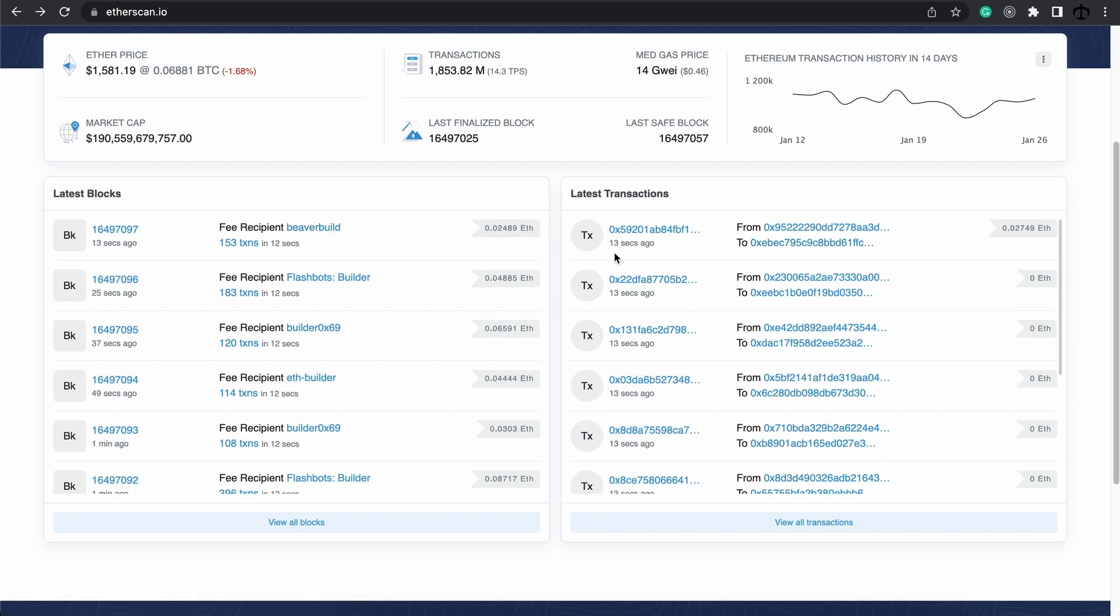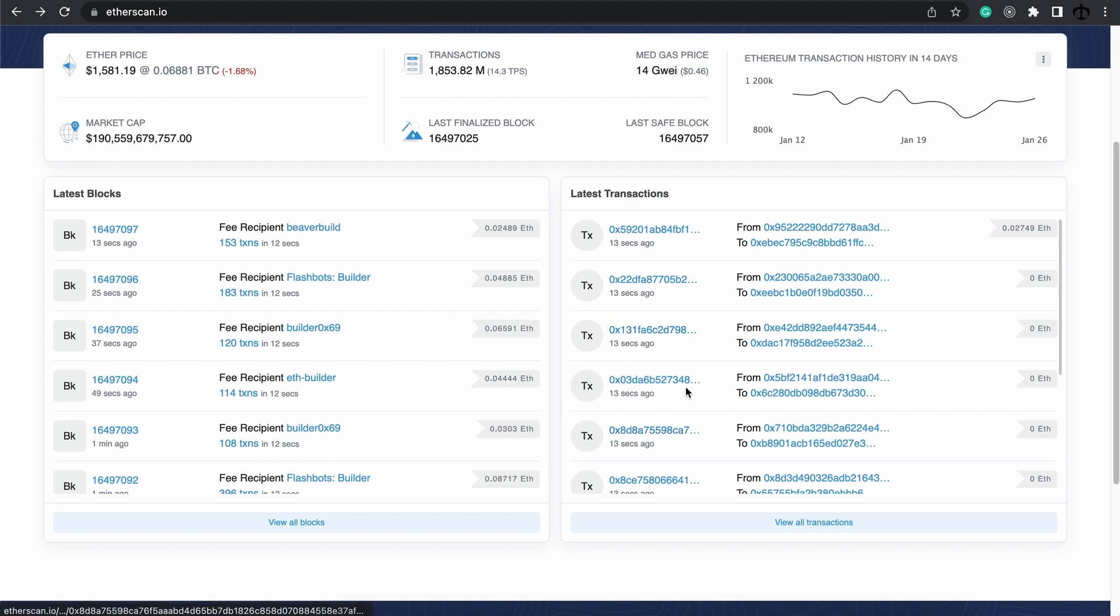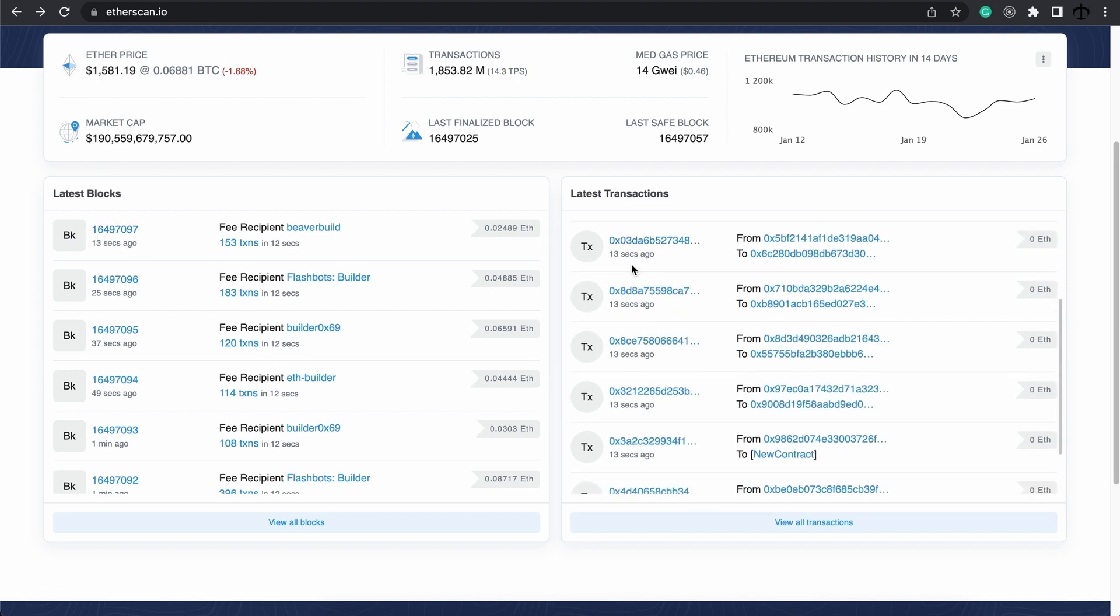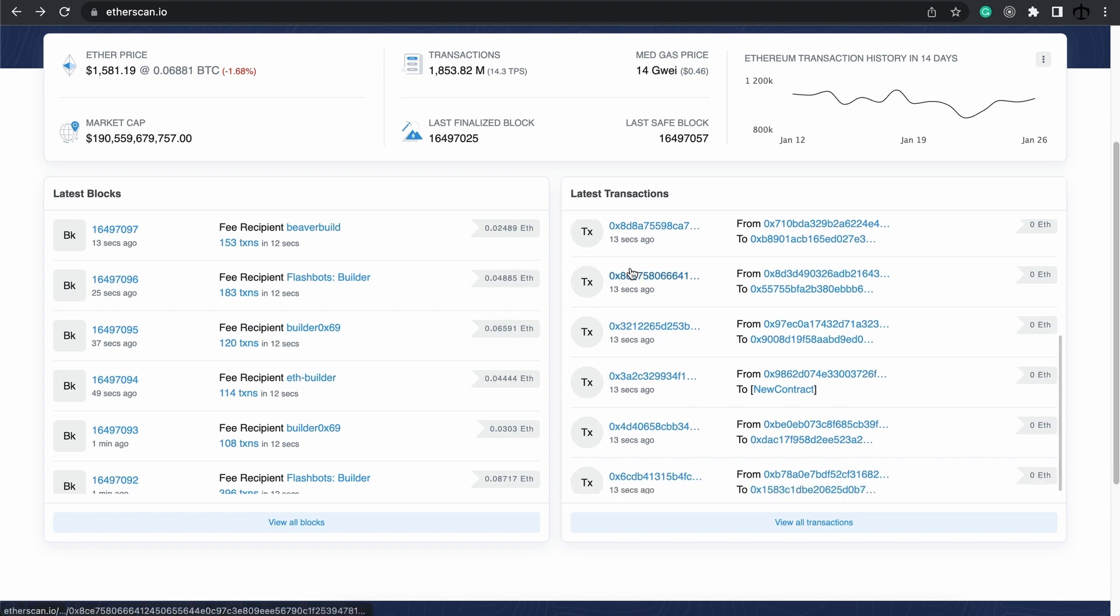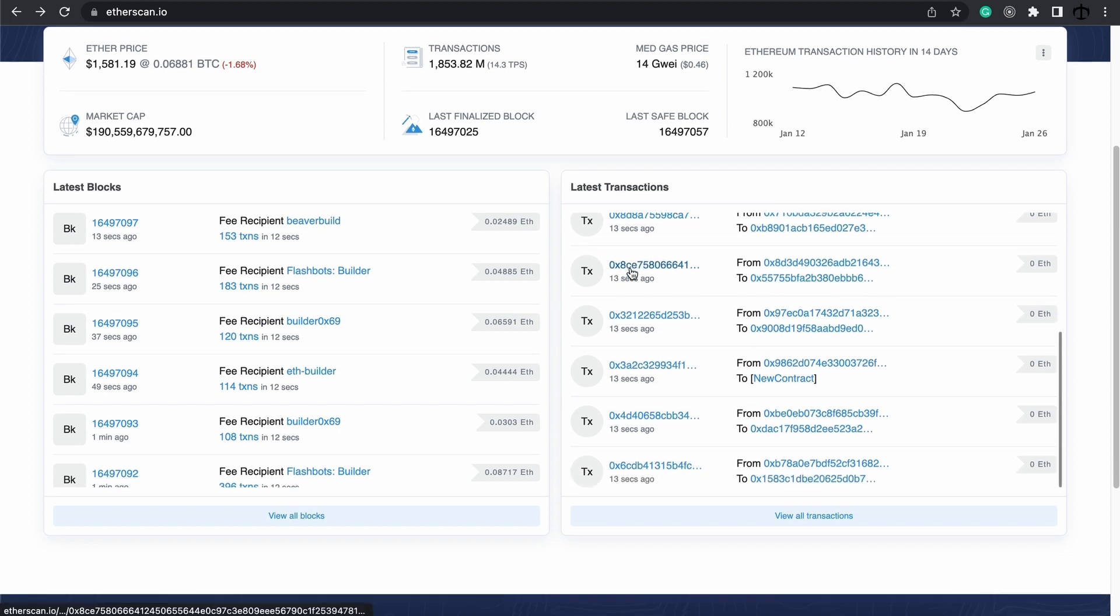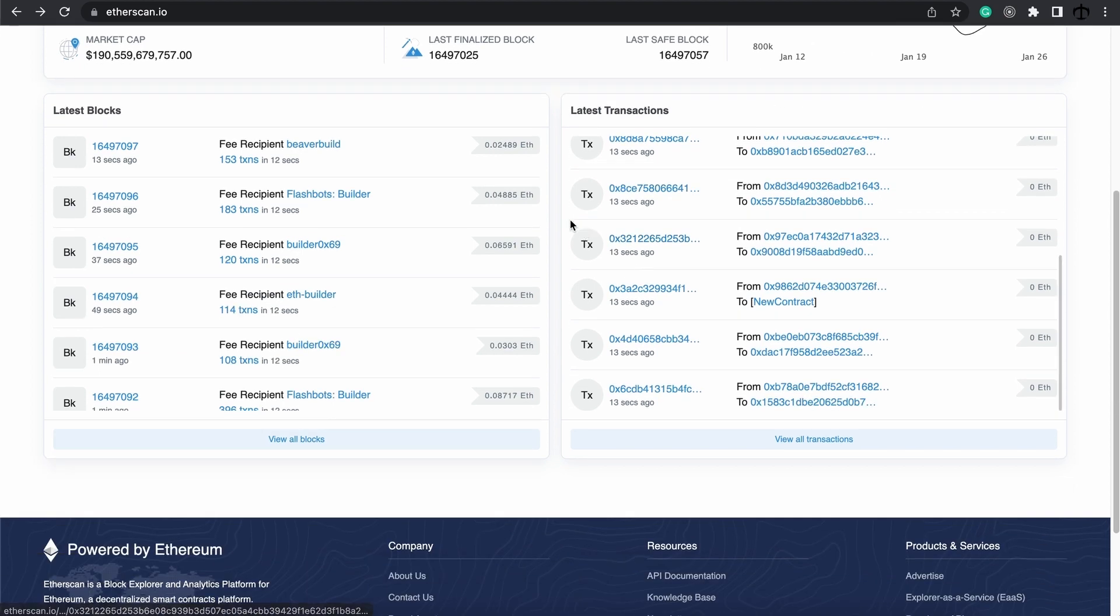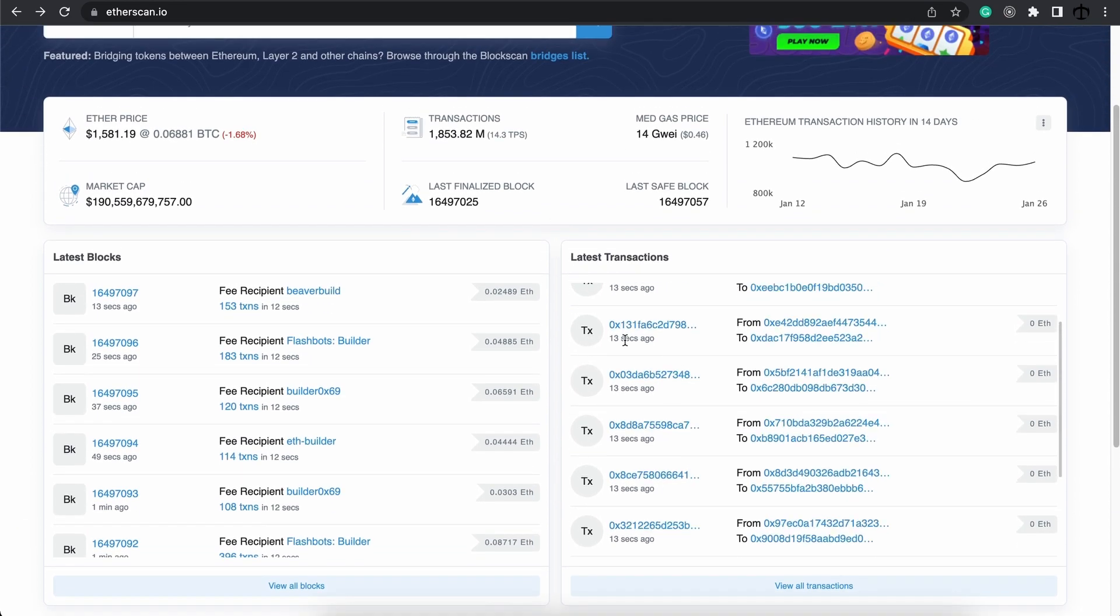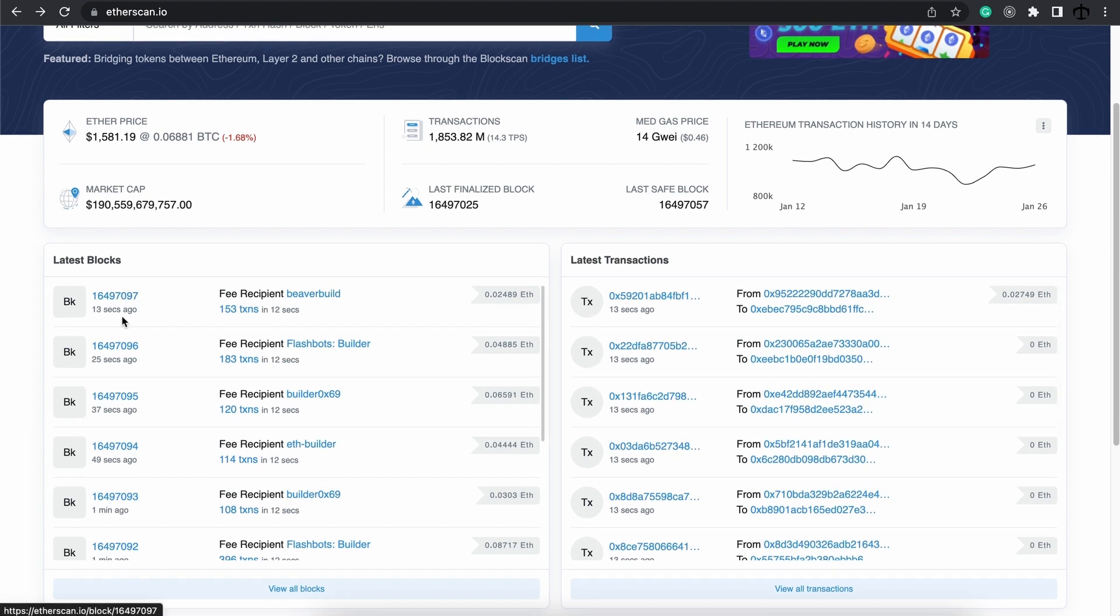And if you can see the timestamp on this transaction over here, it's 13 seconds ago. The same with this one, this one, and this one, and so on. And if you look on the block side, this very first block was created 13 seconds ago. And the next one was created 25 seconds ago. This means that the very first block contains all of these transactions that were created 13 seconds ago, because this data was captured and stored in this very block.